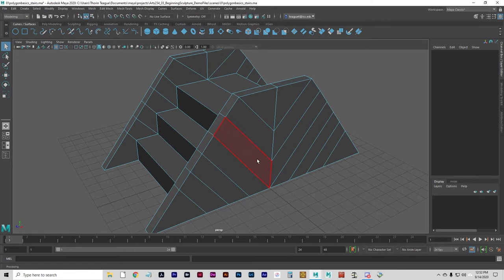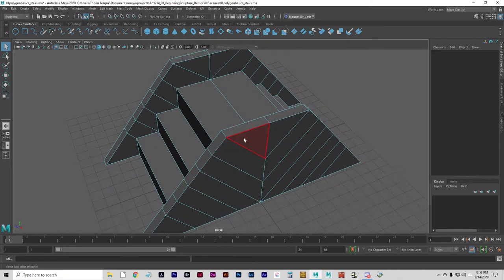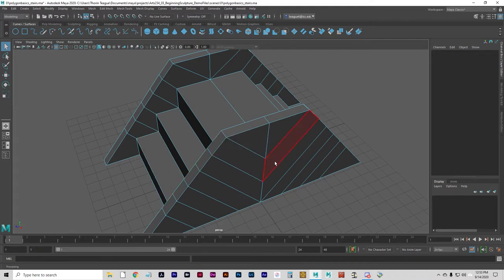Ideally, you want to stick to quads. Most polygons are going to be created either three-sided or four-sided. Four-sided are quads — you can see these are all quads; that one might be a triangle. Maya uses polygons to create surfaces by filling in the space defined by the edges with a face. The faces have to be planar. Three sets of edges and vertices form a triangular face, or a tri. Four sets form a quadrilateral face, or a quad. A polygon with more than four vertices is referred to as an n-gon.